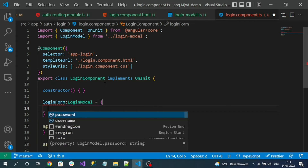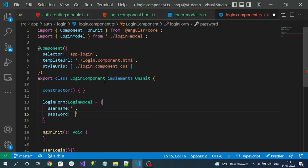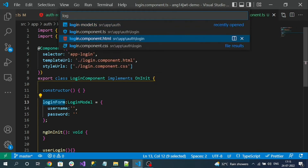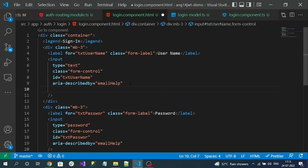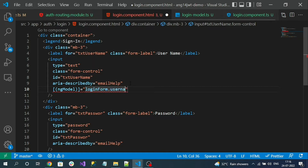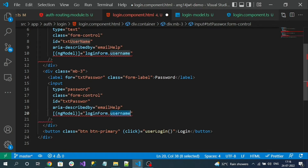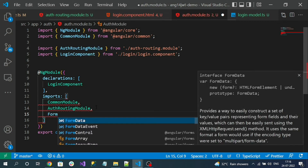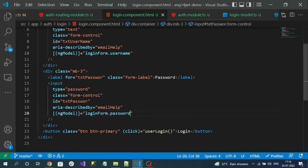Initially the username will be empty and password will be empty. We are going to bind this login form to the HTML input fields in the login component HTML file using ngModel. Set ngModel equal to loginForm.username, and similarly loginForm.password. Since we are using ngModel, we must import the FormsModule in the auth module. Now the errors on the login HTML should be resolved.